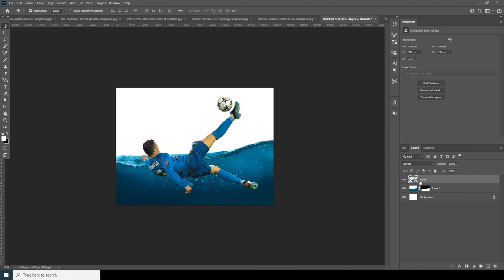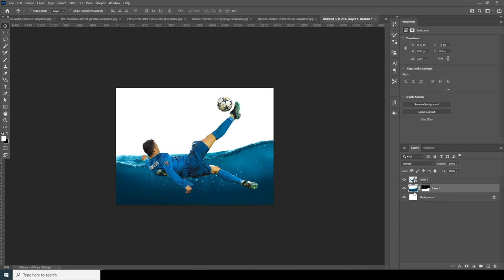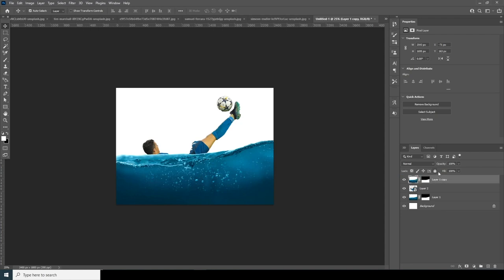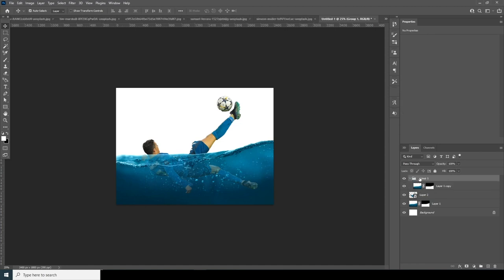Now let's make a copy of this layer with Ctrl+J, keep it on the top, drop down the opacity somewhere around here, and keep this inside a group. Select this layer and press Ctrl+G.